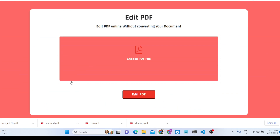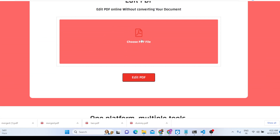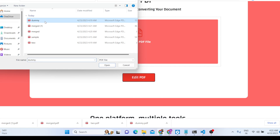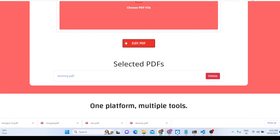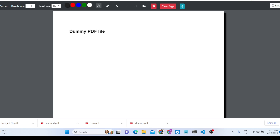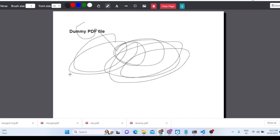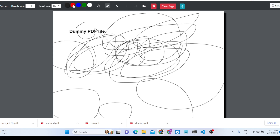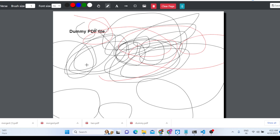Now I'll show you the second tool, which is the Edit PDF tool. With this tool you can edit any PDF document. Select a PDF document, and here you can write anything. If you want to make modifications to your PDF document, you can choose any color — red, blue, or green.